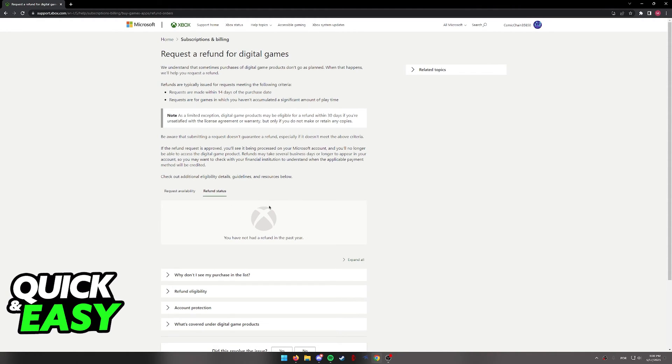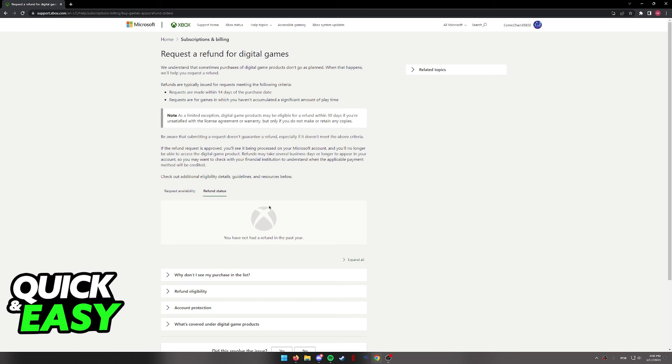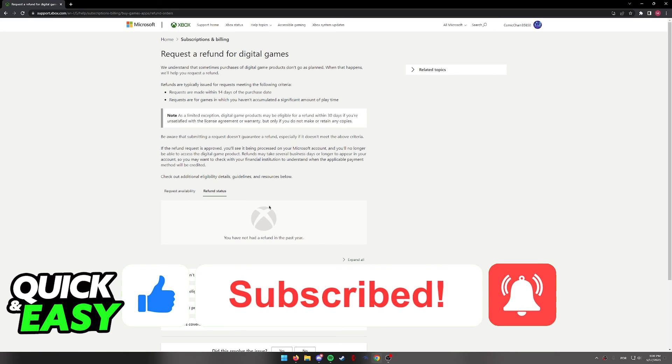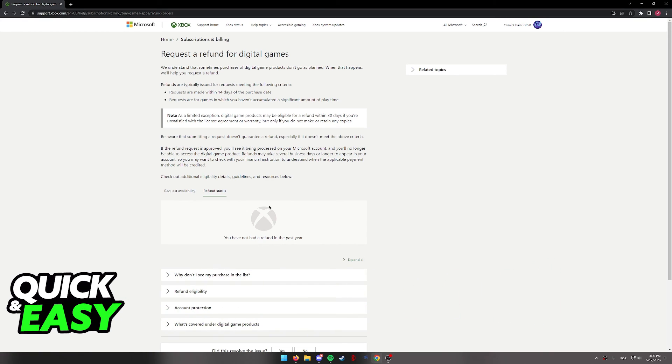I hope I was able to help you on how to refund on Xbox. If this video helped you, please be sure to leave a like and subscribe for more quick and easy tips. Thank you for watching.